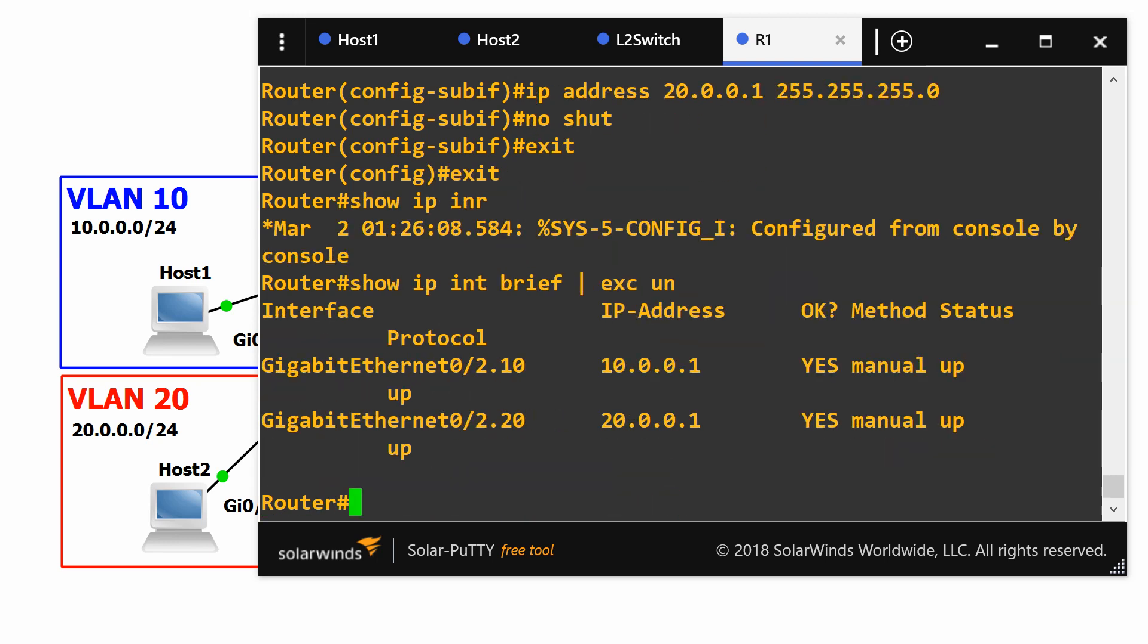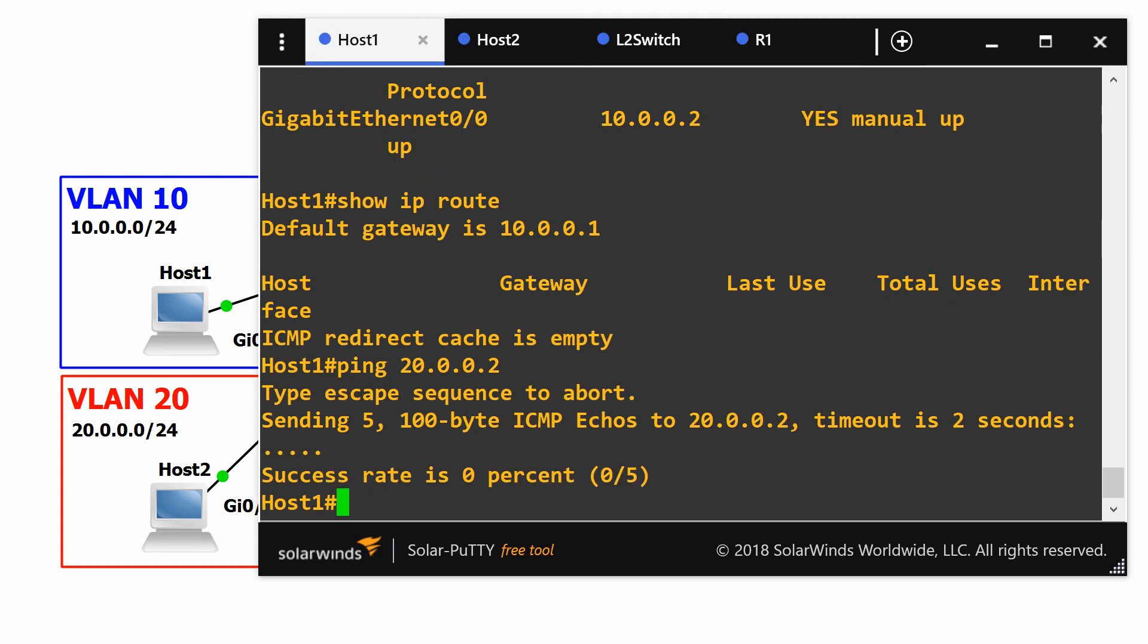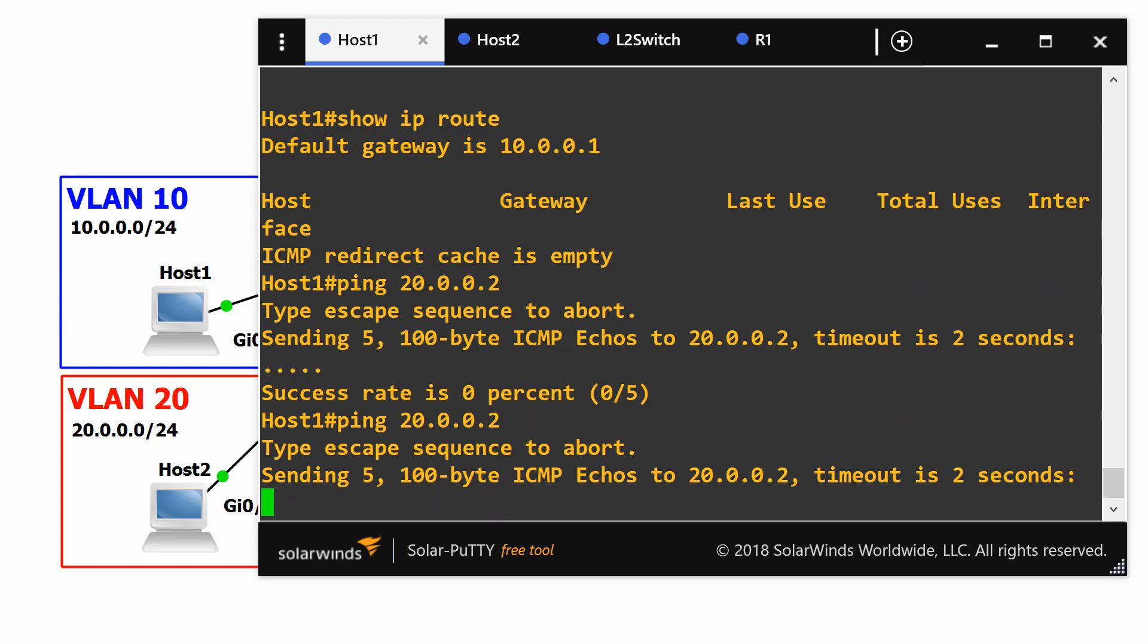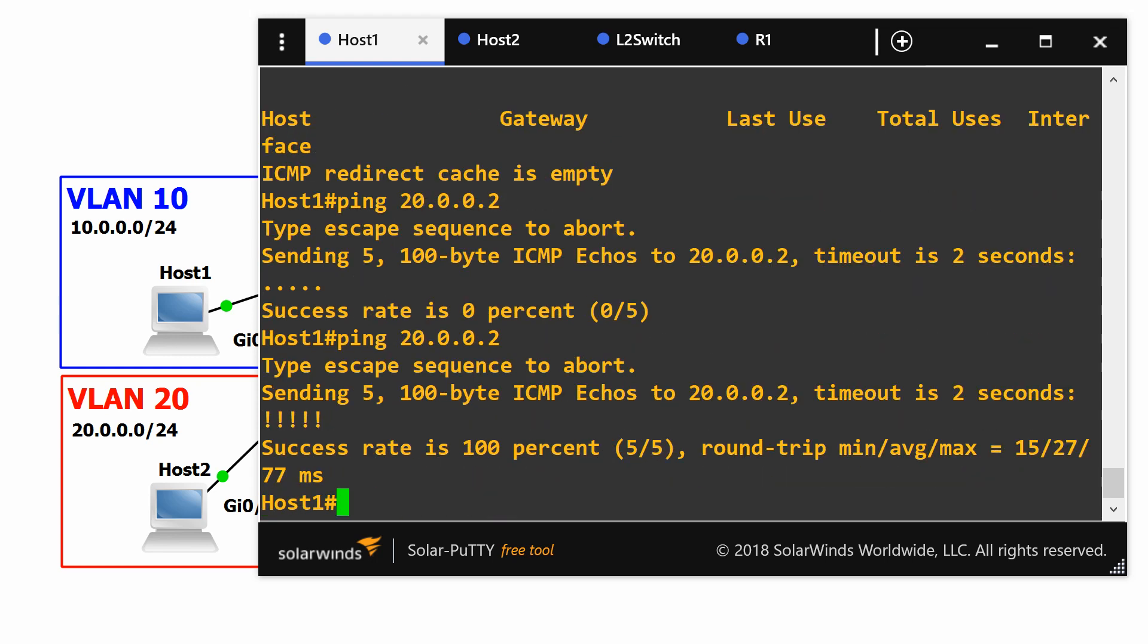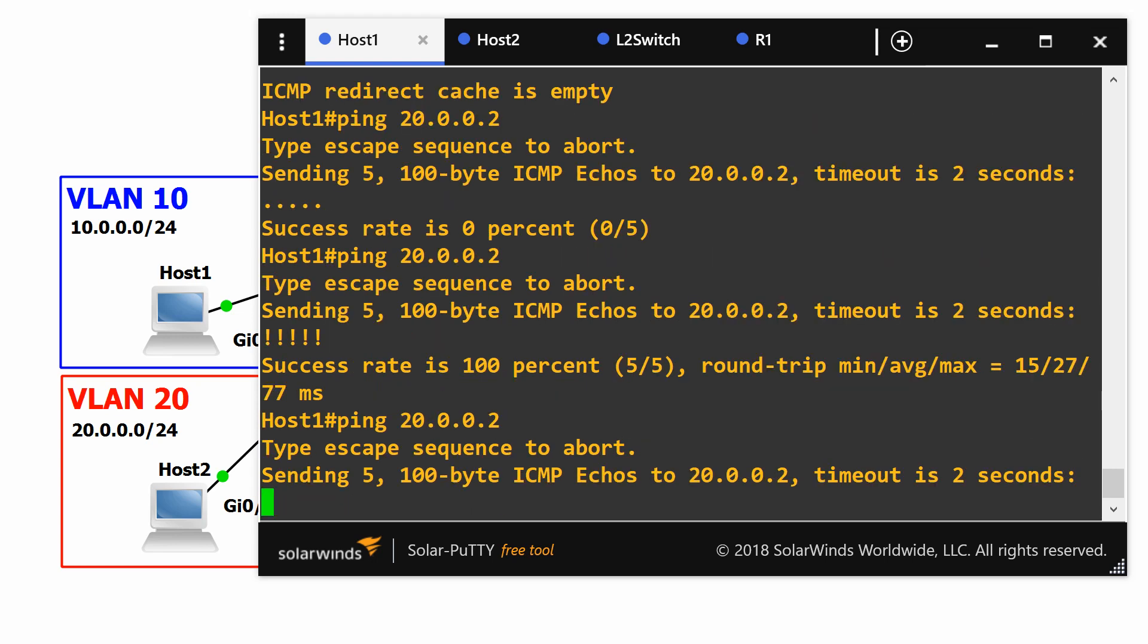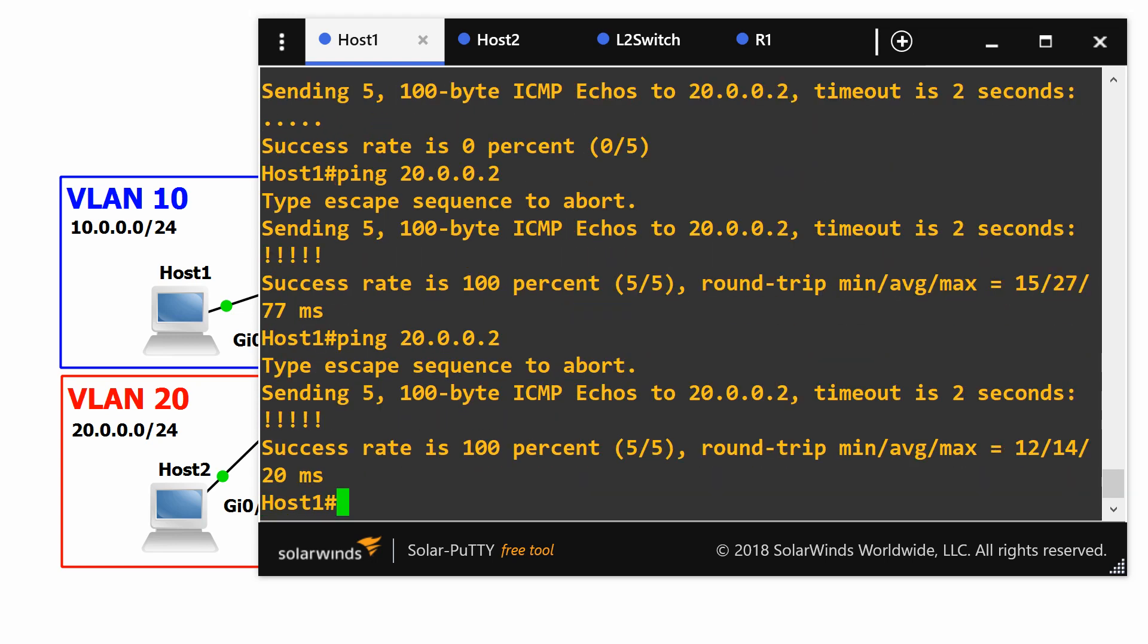Now if we go to host 1, we should be able to ping host 2. And we can.